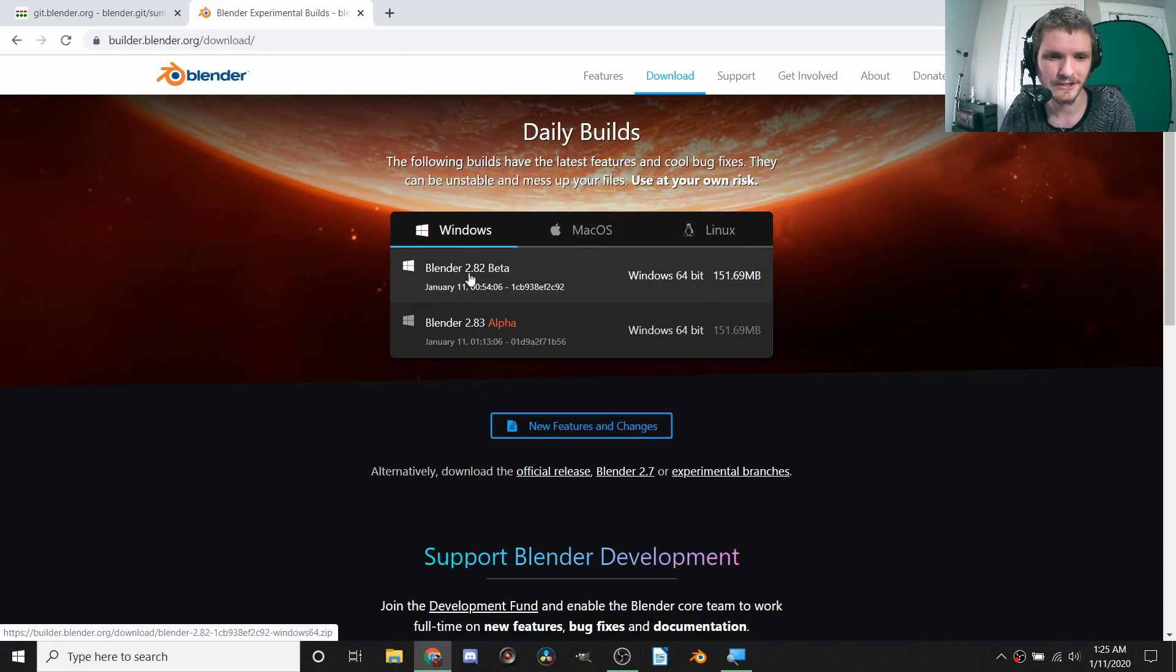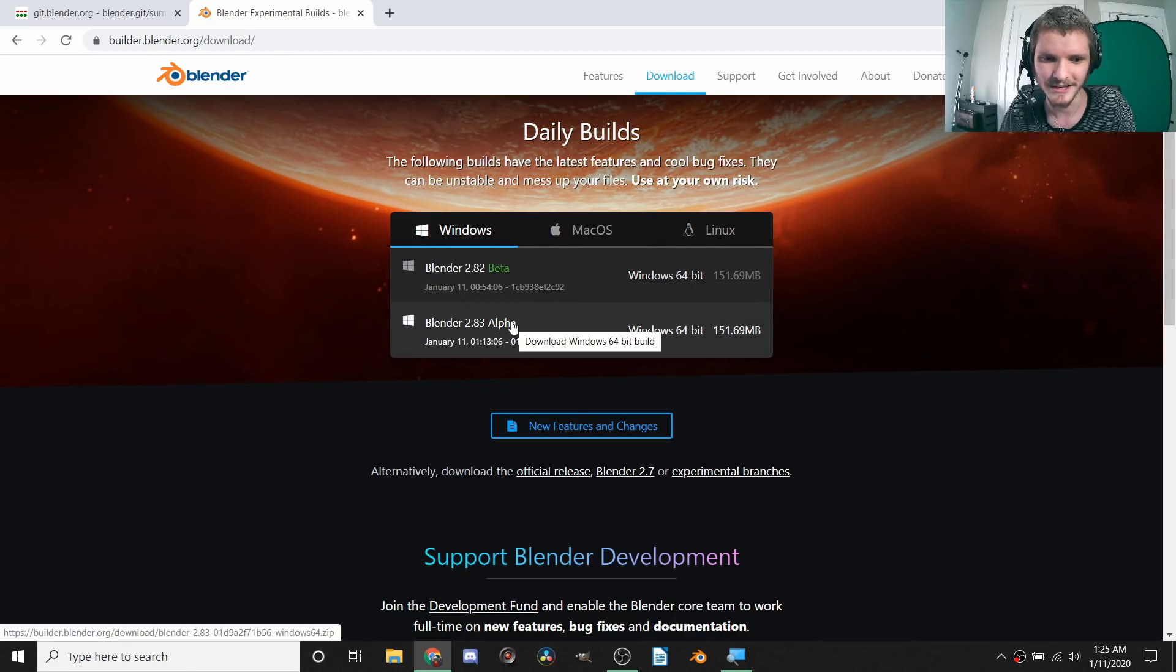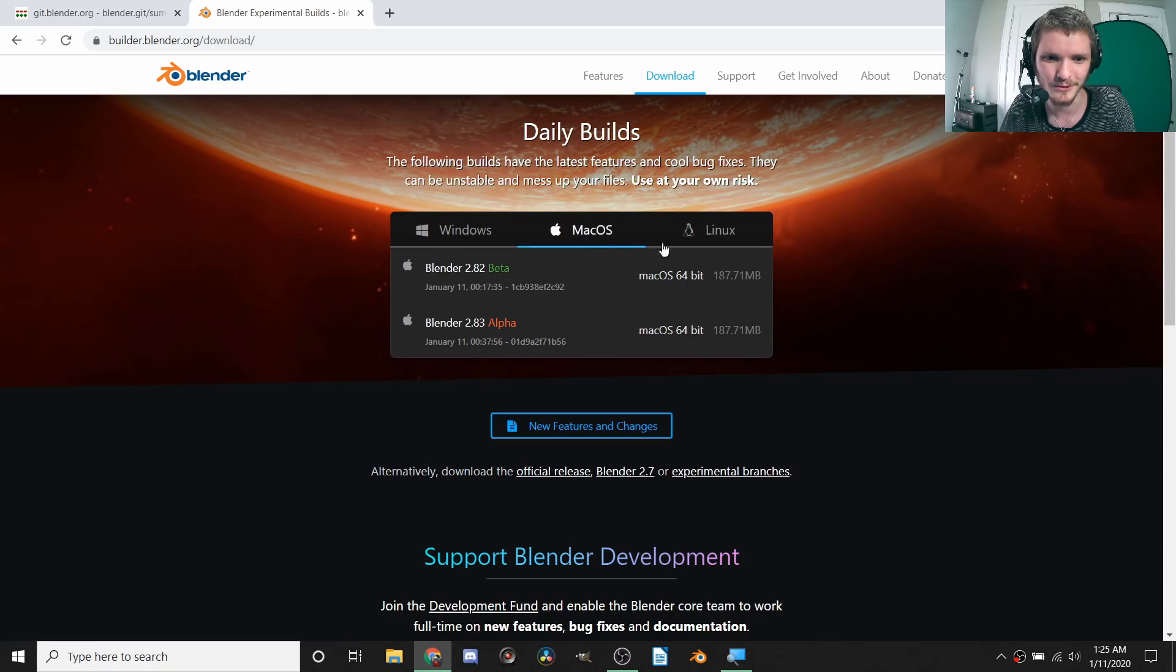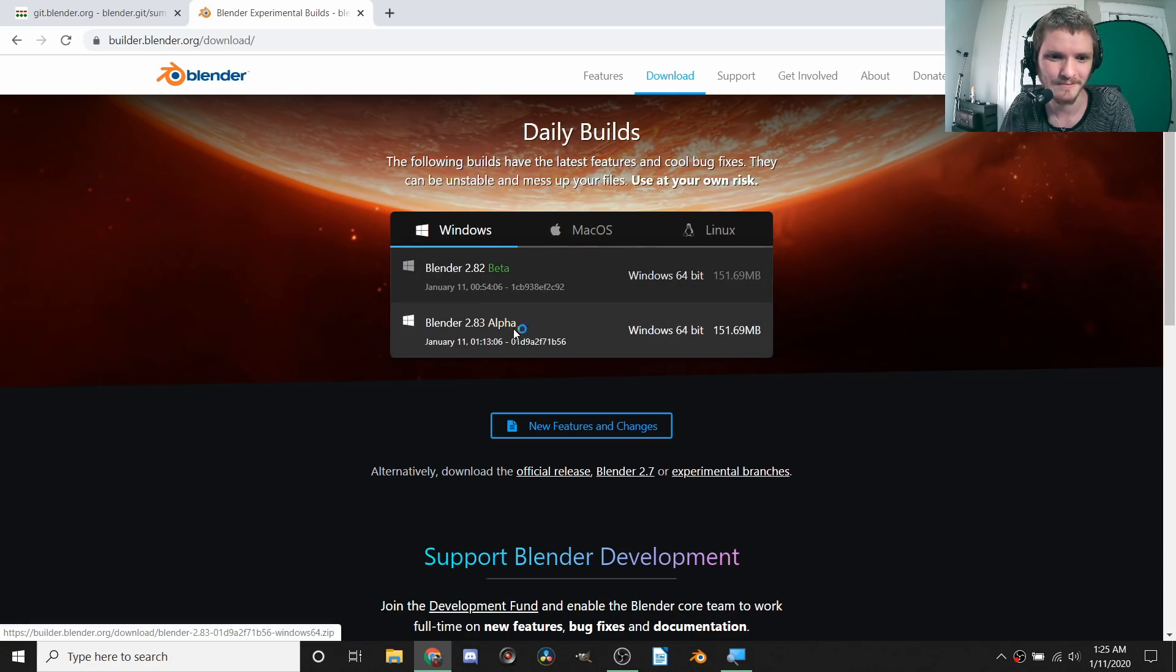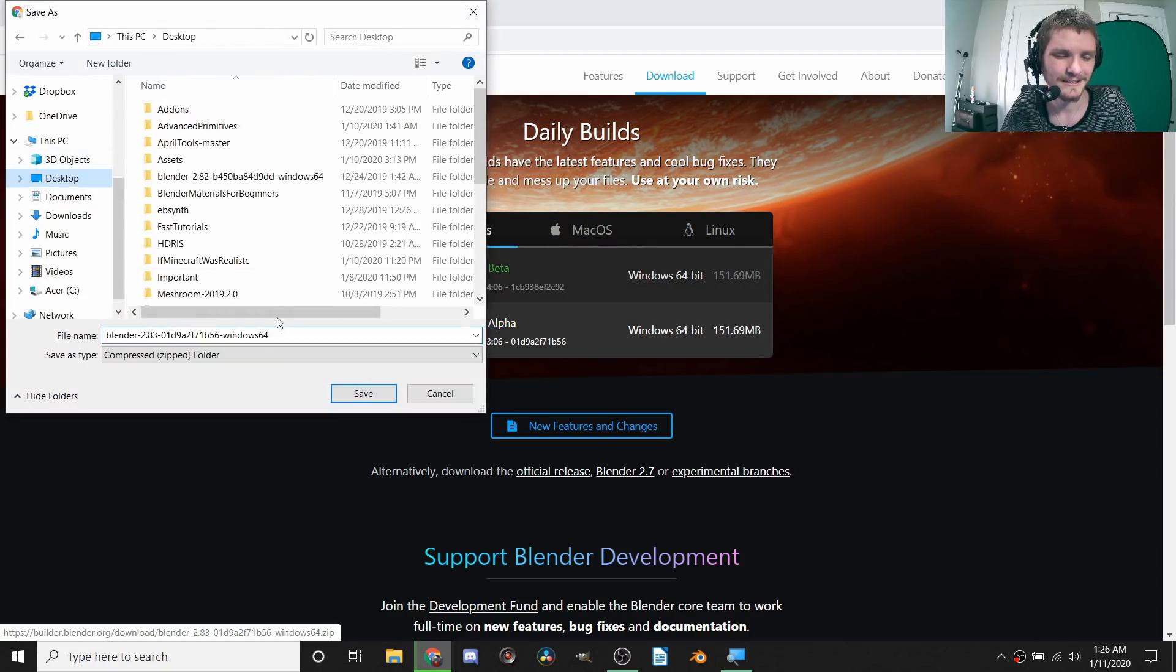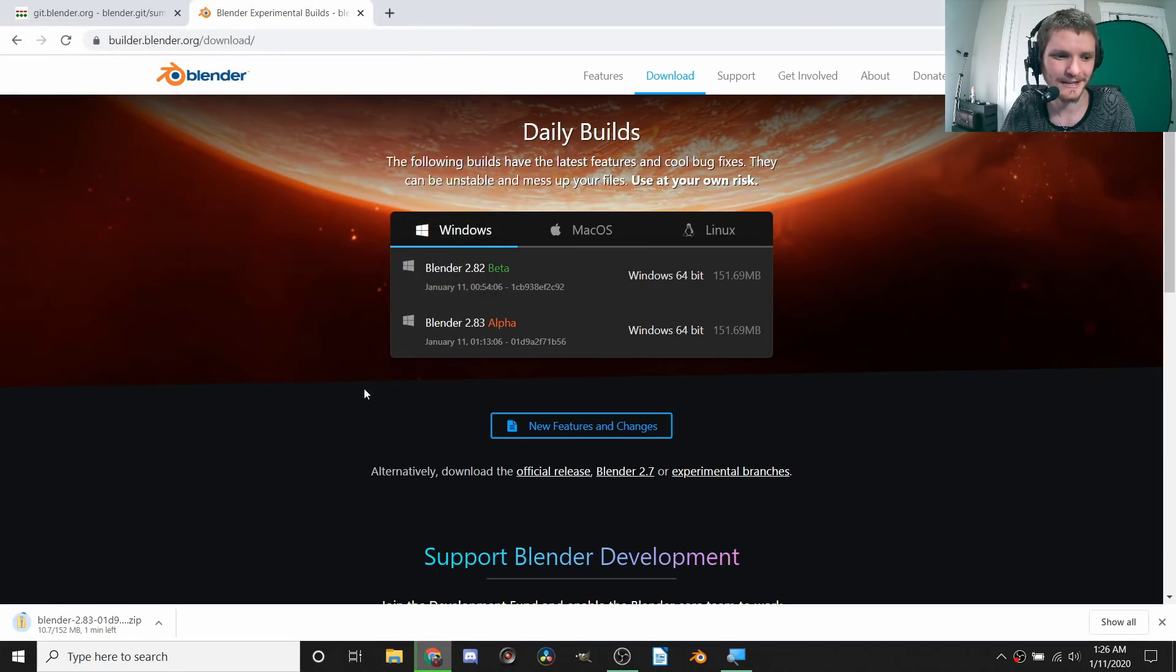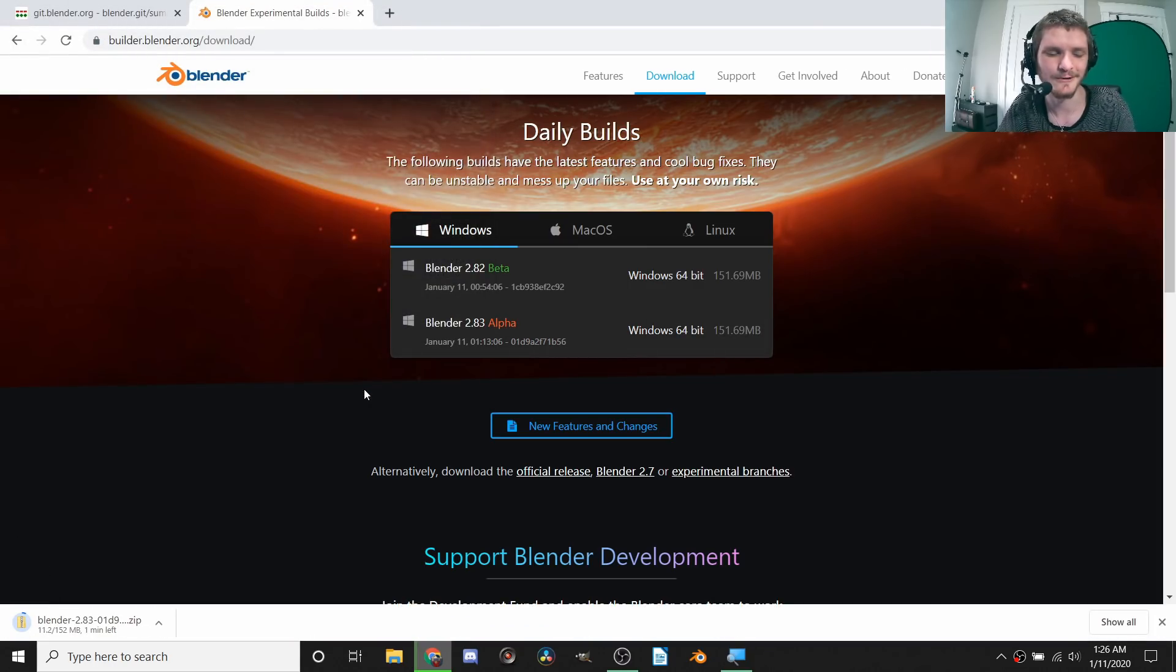It's almost as if they don't want you to find it. Then you're going to see Blender 2.82 which is in beta, but then 2.83 which is in alpha. Then you just click the button if you have Windows or toggle over to whatever version.